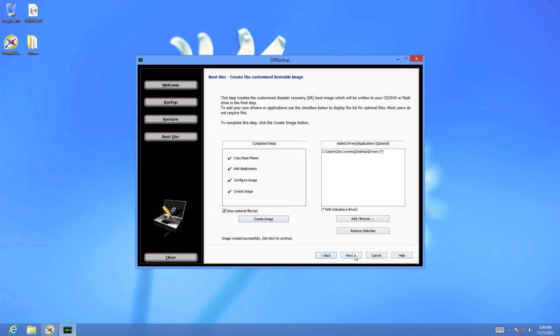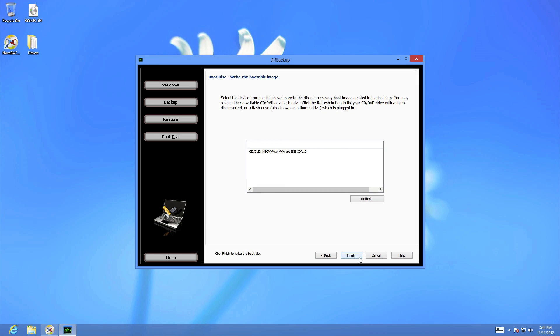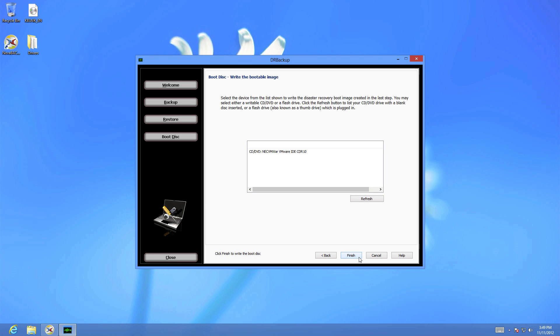Once finished, click Next and you will be presented with a list of available drives to burn your disk to. If you have a USB drive, you can also burn the disk to the USB.